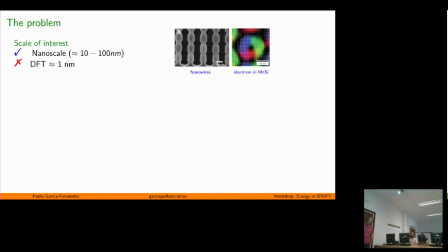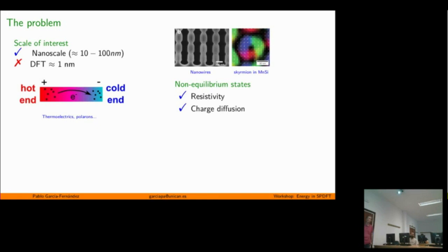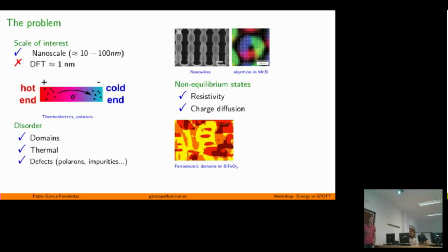For example, simulating a scale of tens of nanometers, or a nanowire of 200 nanometers, is out of reach for DFT. Also, when we go to non-adiabatic states including long-wavelength phonons, we clearly cannot do that directly with DFT. Charge diffusion is also difficult. Disorder — entering with temperature — both thermal disorder and domain effects, are similarly challenging.